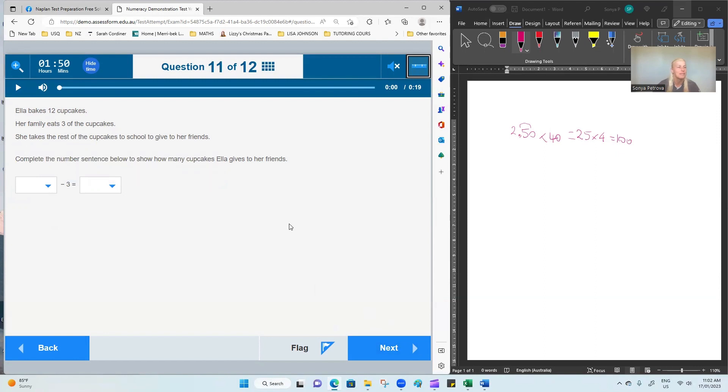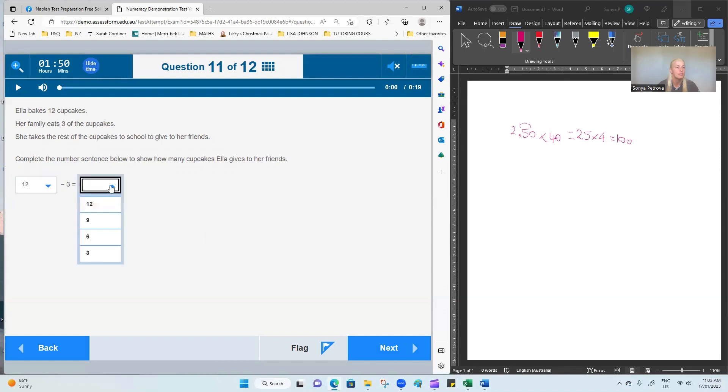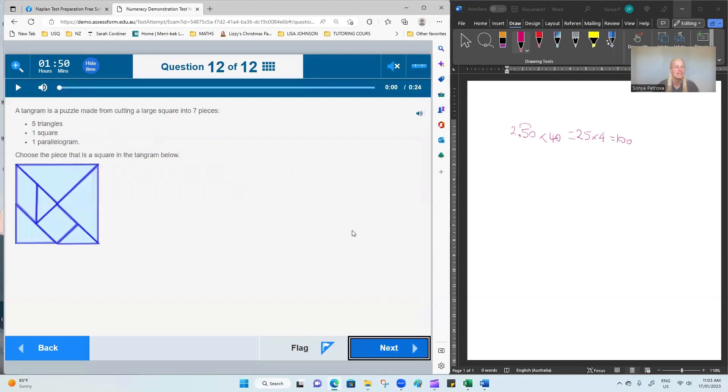Question 11. Emily bakes 12 cakes. Her family eats three of them. She takes the rest of the cupcakes to school to give to her friends. Complete the number sentence. The starting number of cupcakes is 12. And then we'll subtract three out of them, making nine. And we'll continue.